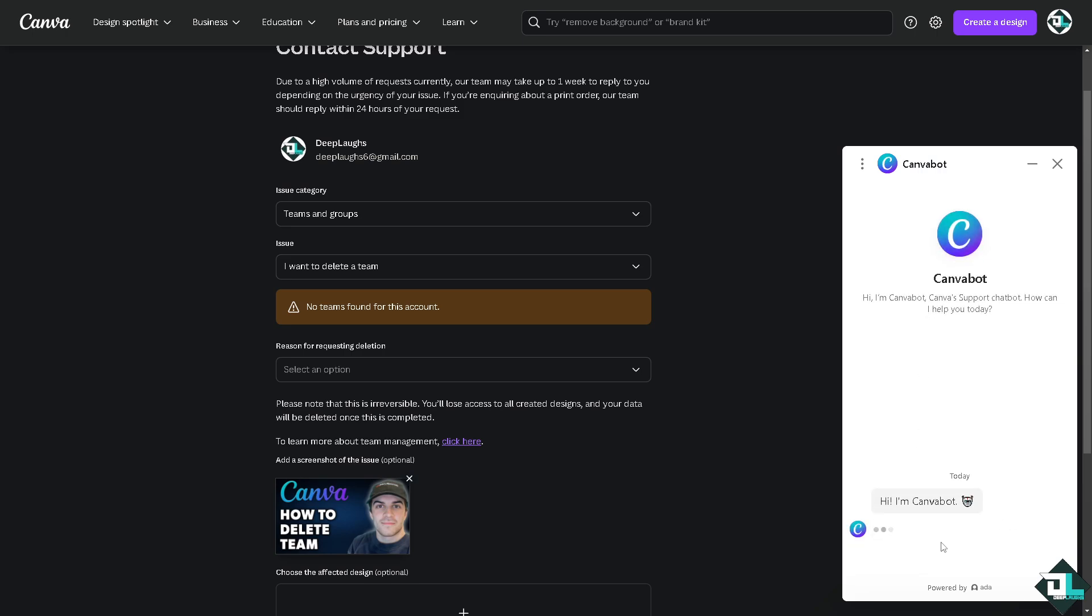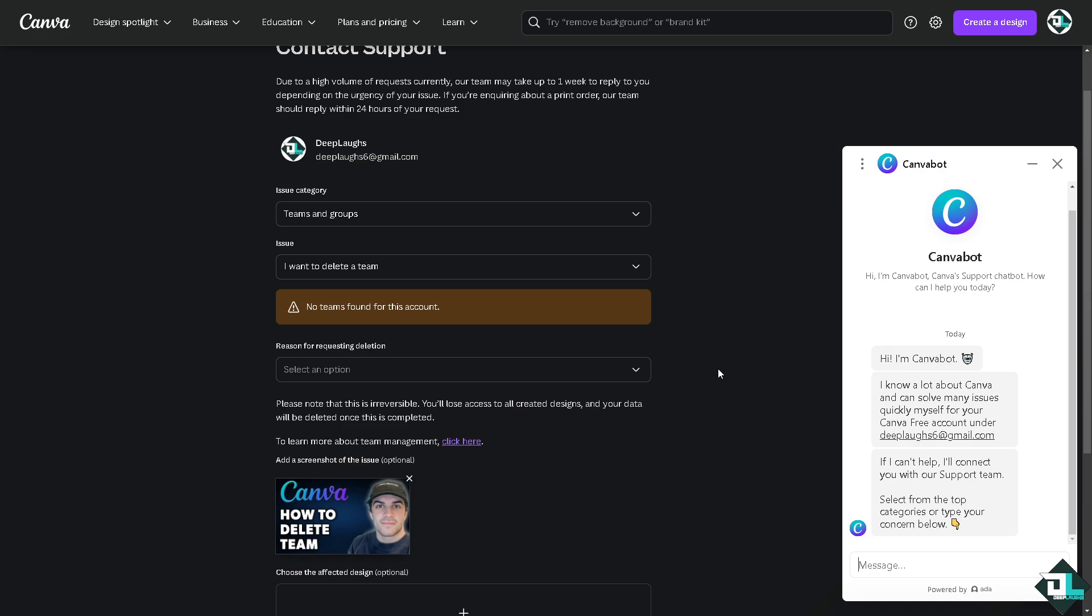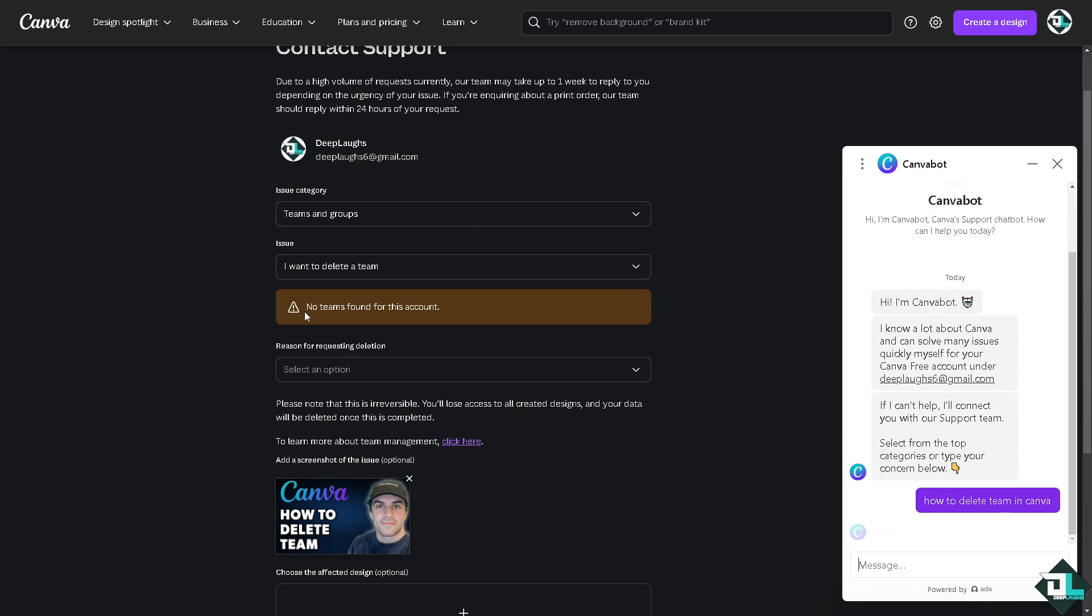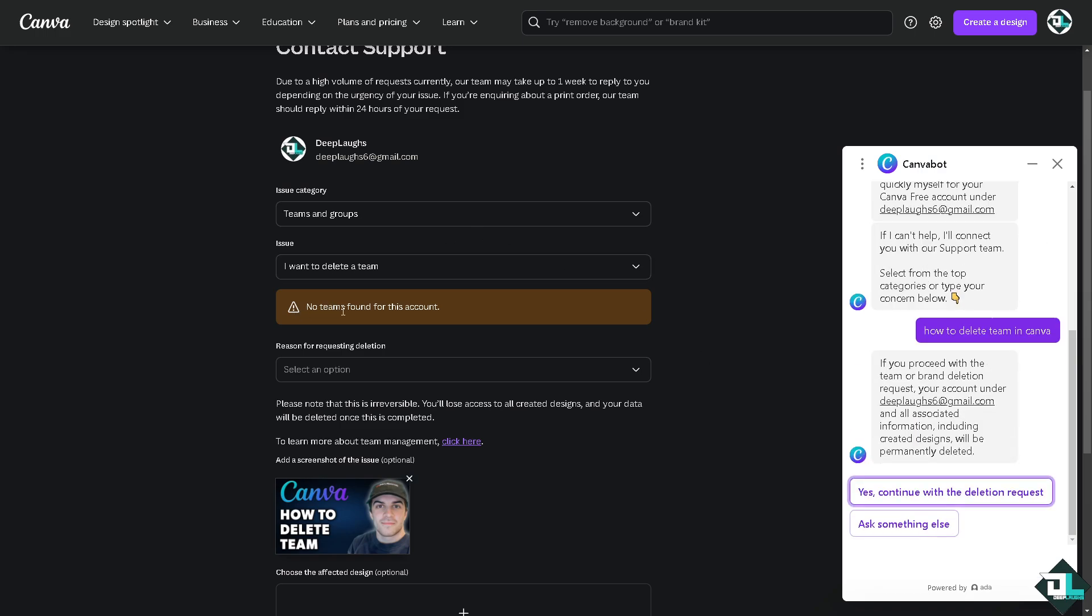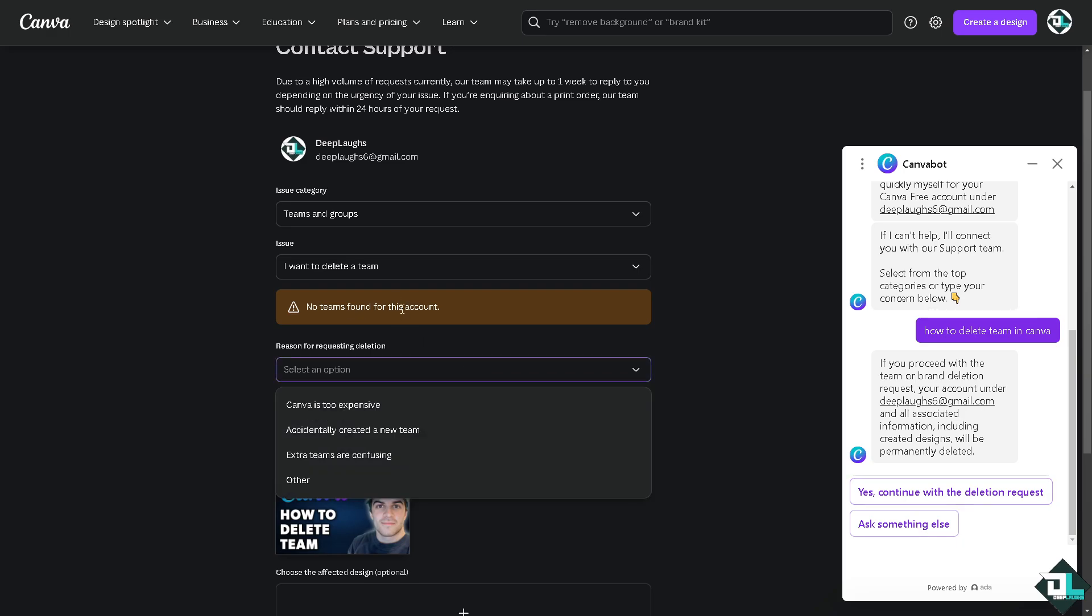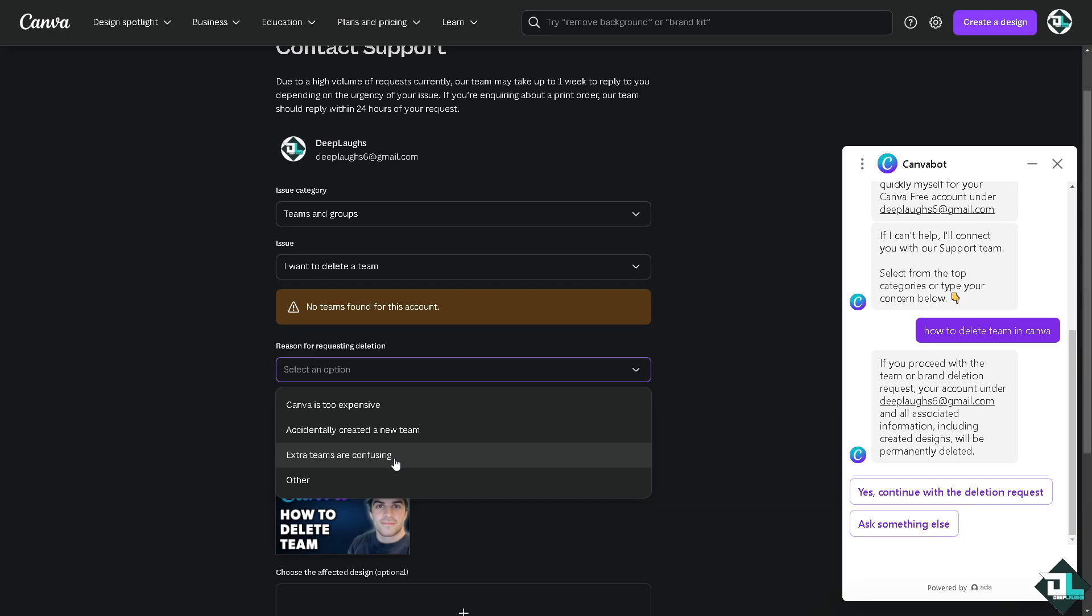So you can also go for the Canva bot, wait for it, let's type in our questions to see if you get an answer. Now you would notice that Canva automatically detected that I don't have any teams found in my account, but if you do you would also notice that here. You can put in the reason of the deletion of a team, for example Canva is too expensive, accidentally created a new team, extra teams are confusing, or other.